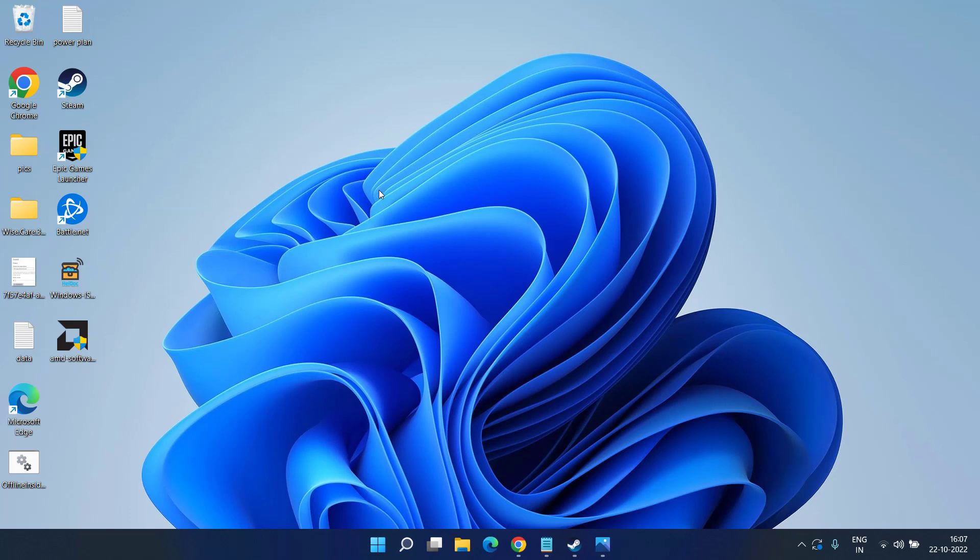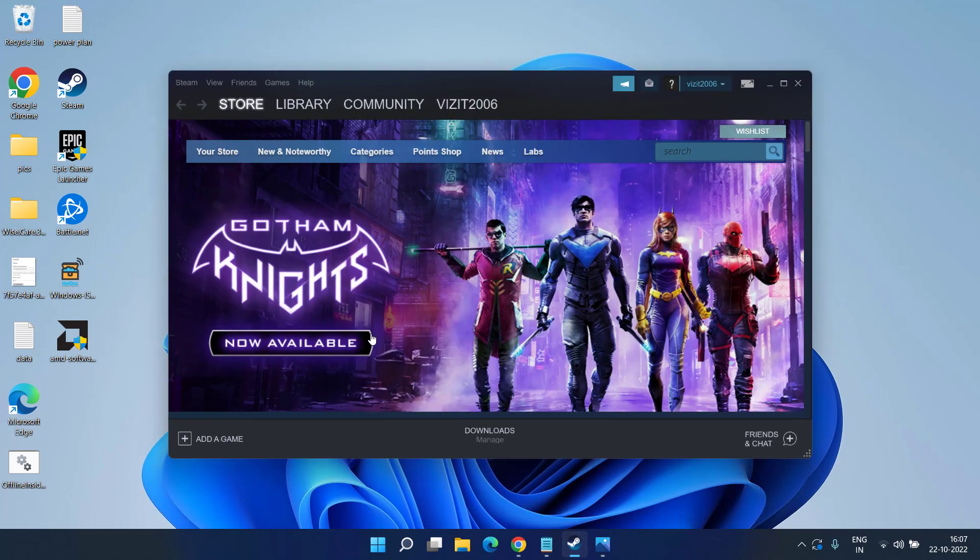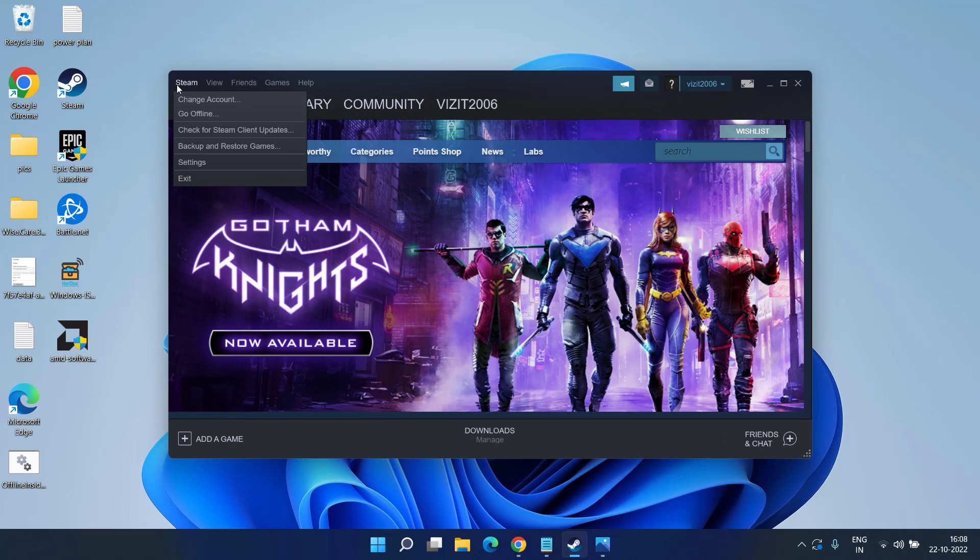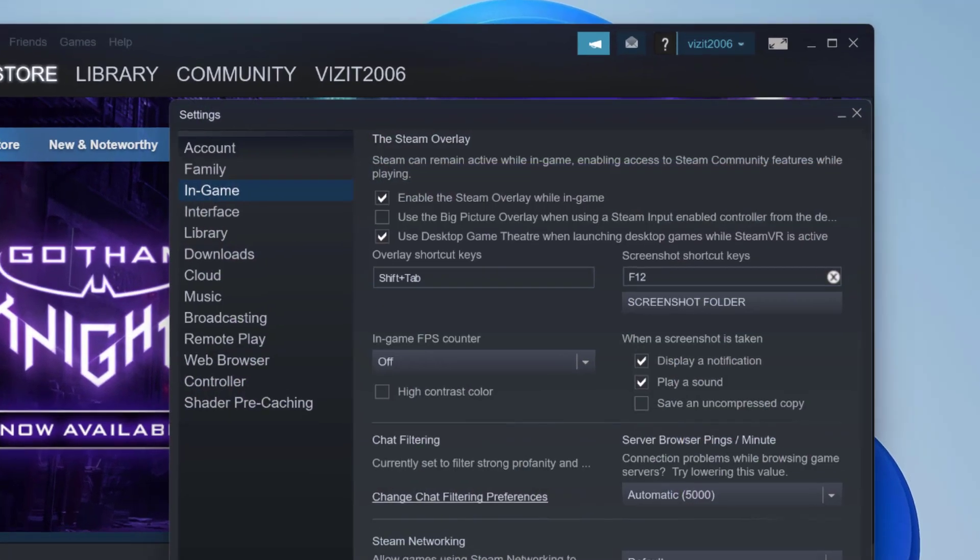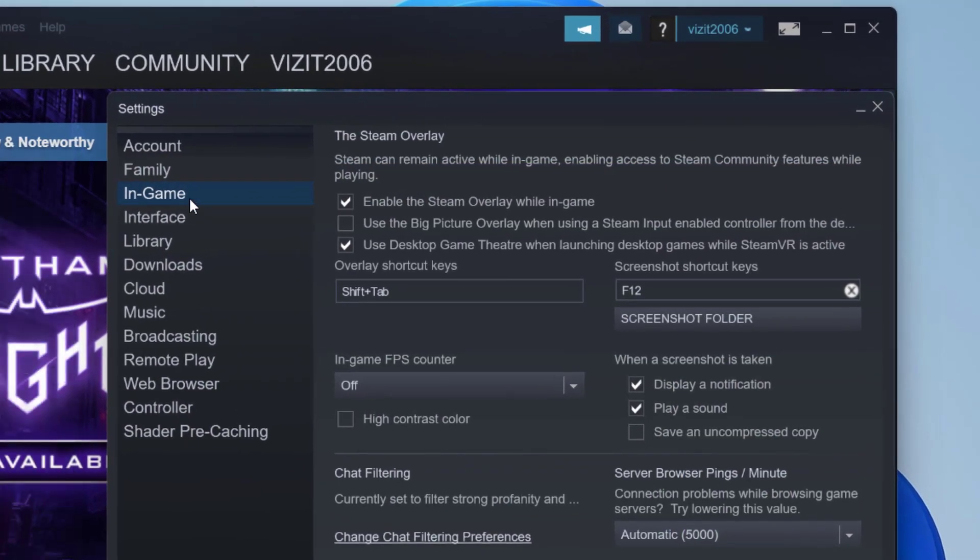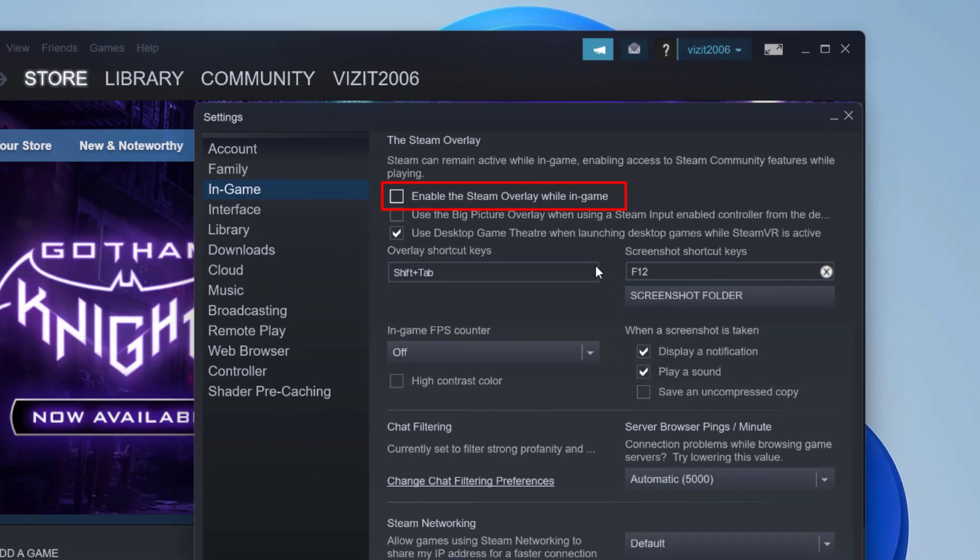Now let's proceed with the fourth step. Head over to your Steam, click on the Steam option and choose the option settings. Here click on the in-game tab and you will find the option enable the Steam overlay while in-game. Uncheck this option and hit the OK button.